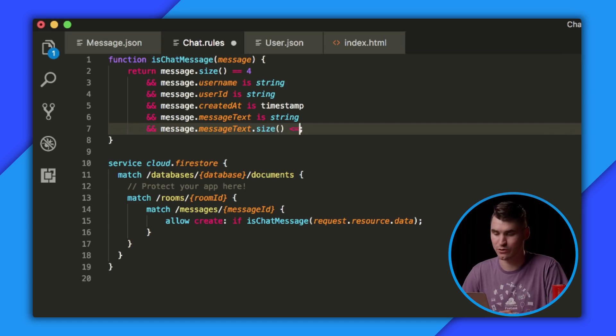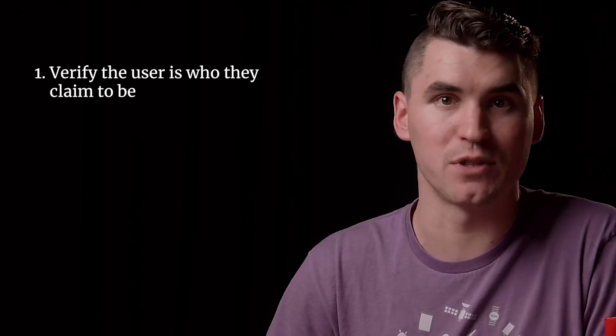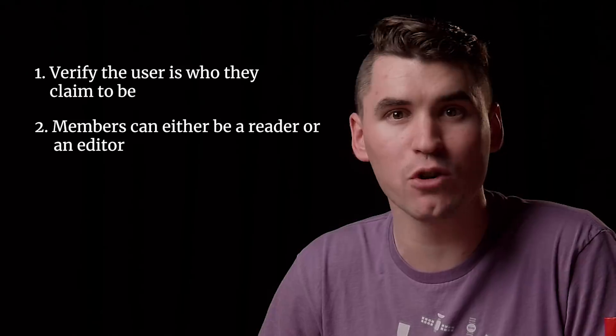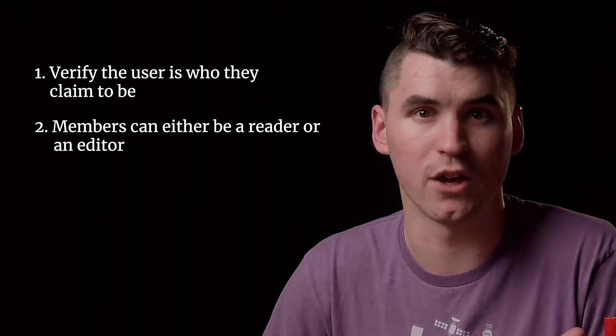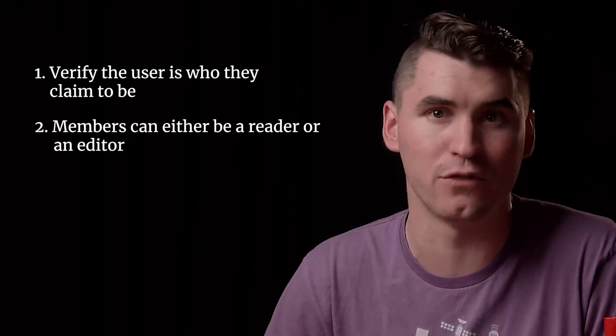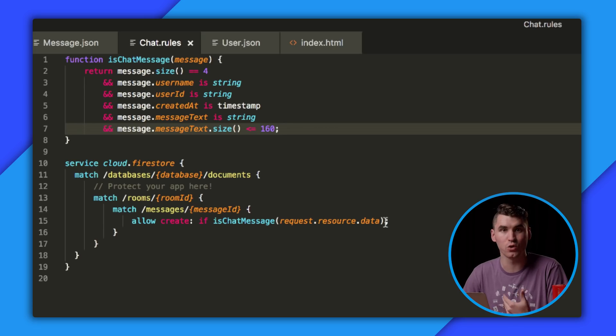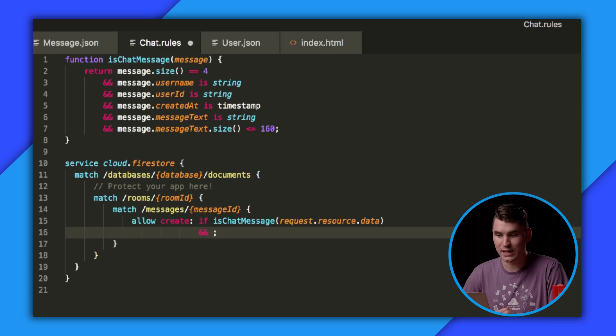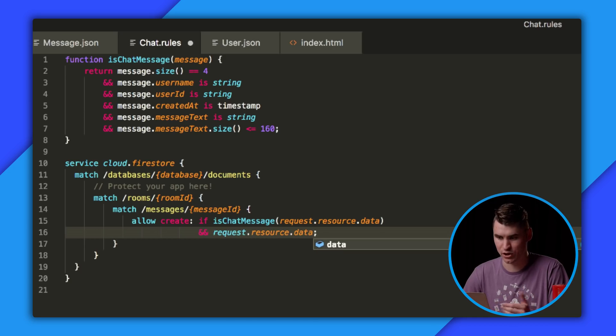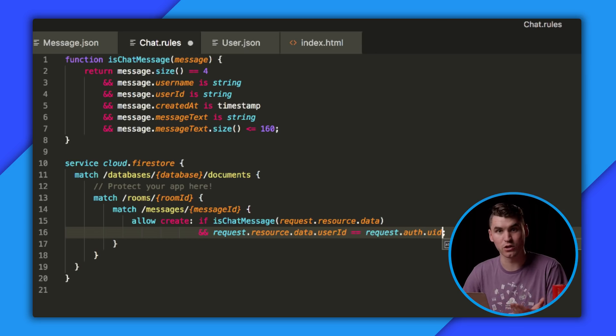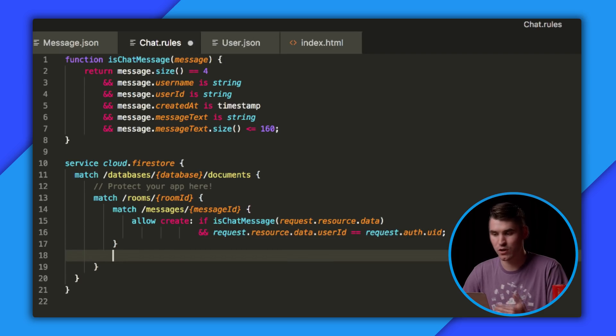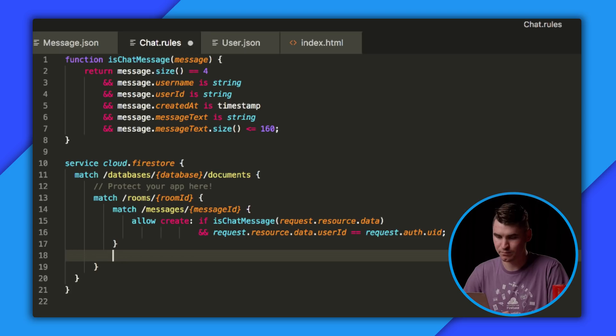Right now, anyone can read or write any message in any room, and they can claim to be anyone. There's absolutely no authentication checks in our system. We'd like to add two additional functionalities. The first is that we can verify that a user is in fact who they claim to be. The first problem, verifying the message creator is who they say they are, is relatively easy to solve. We can simply add an additional condition to the end of our isChatMessage statement, where we say the request resource data's user ID is going to match the auth user ID that comes in from Firebase Authentication. That's really easy.